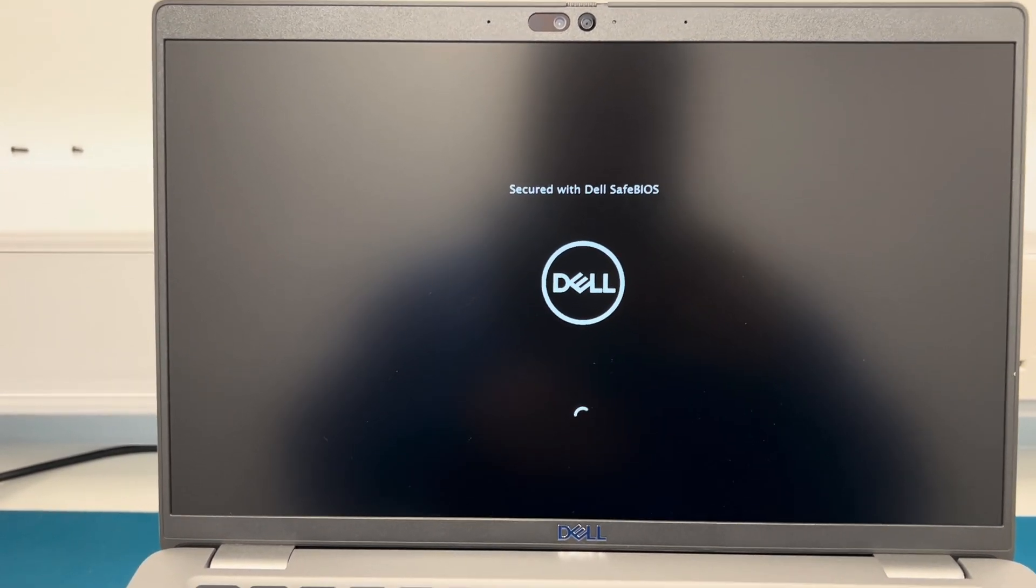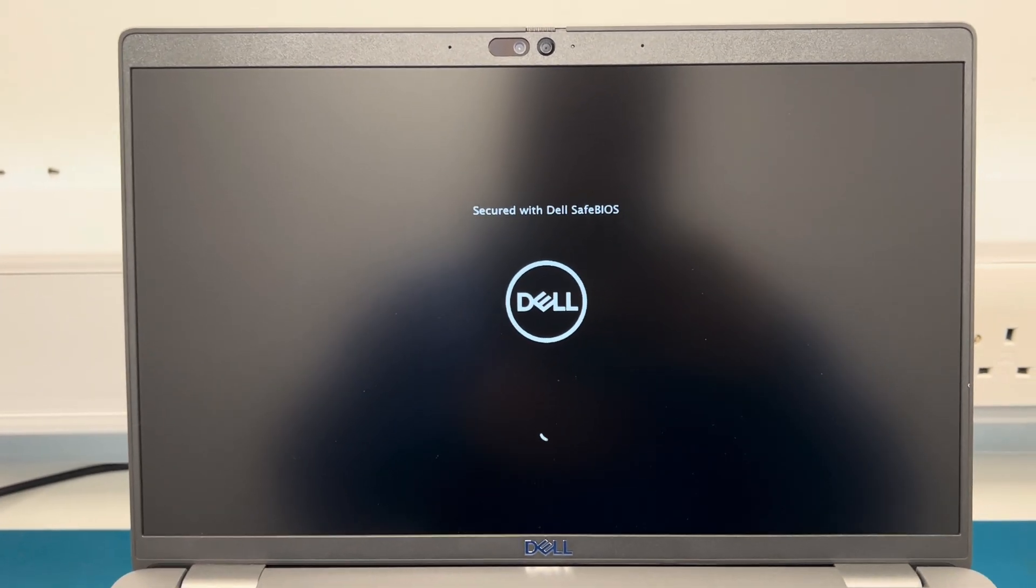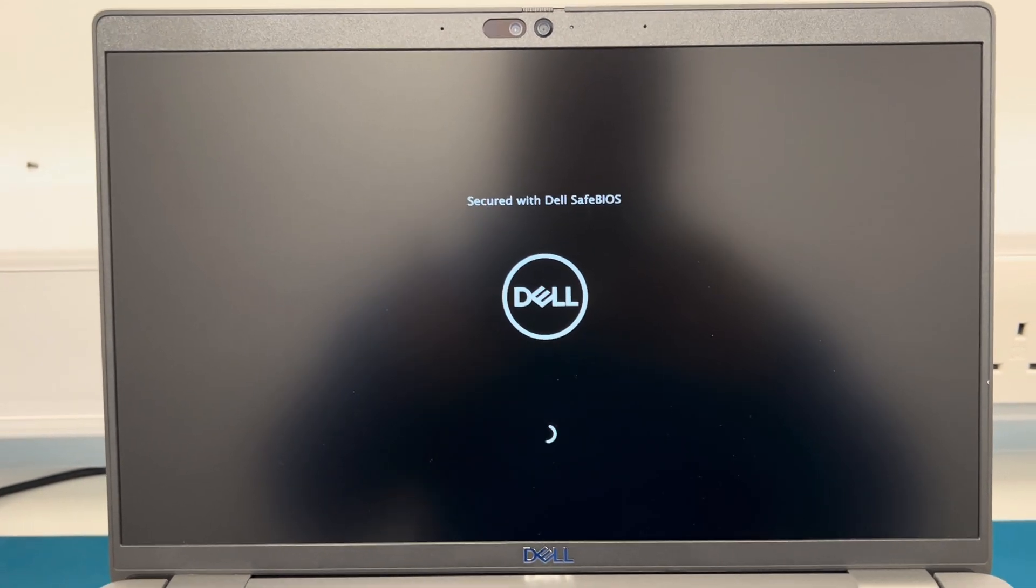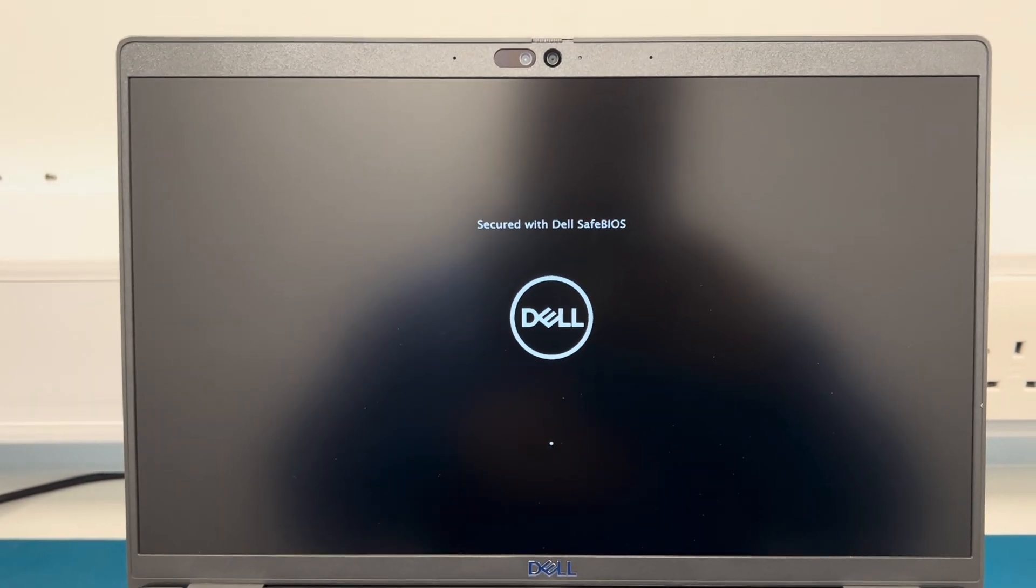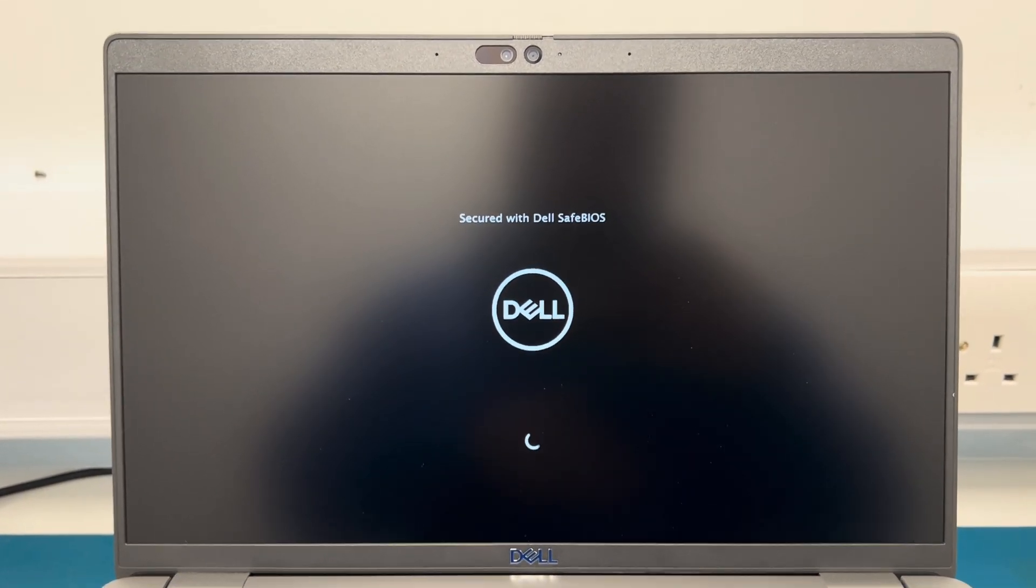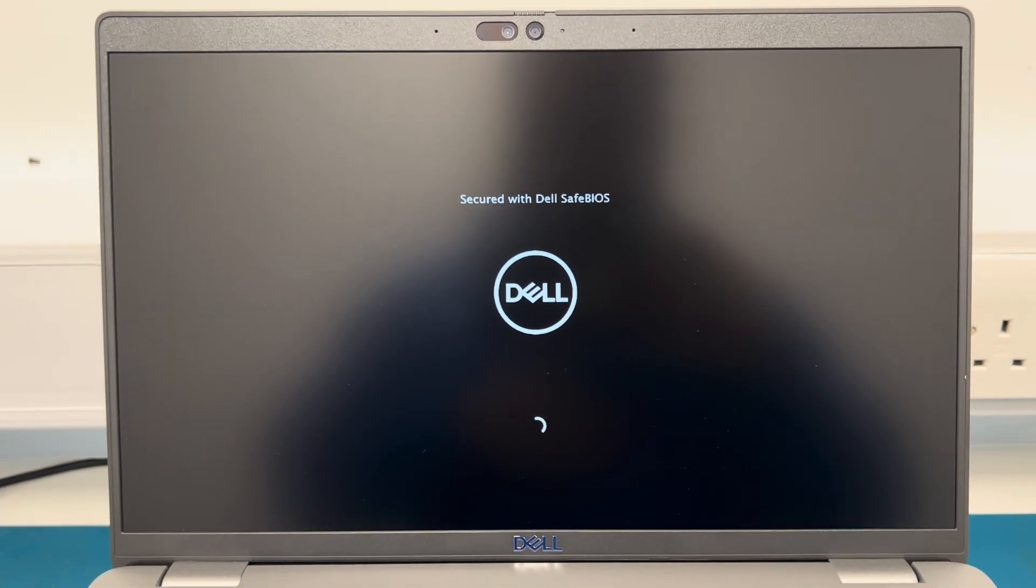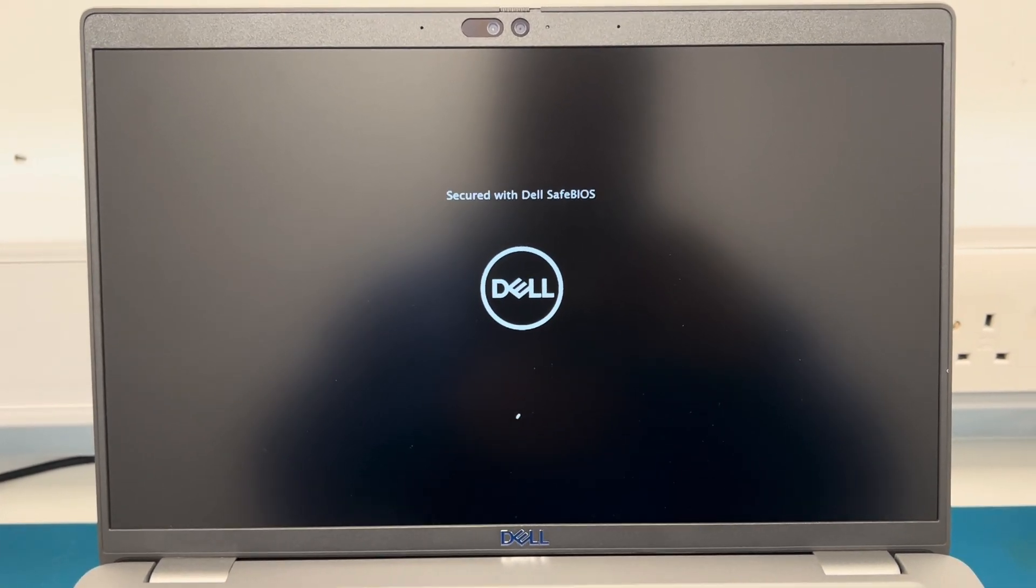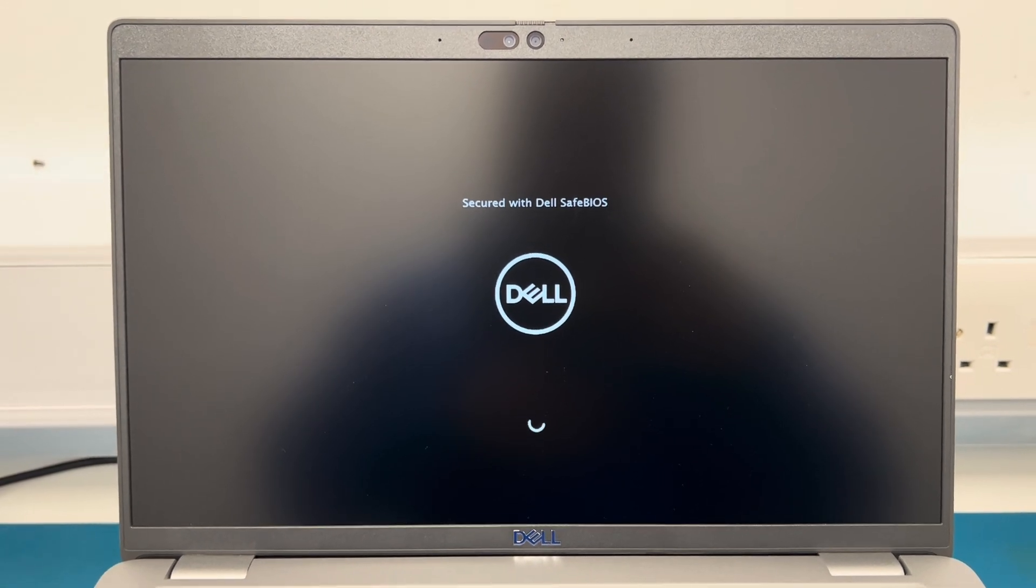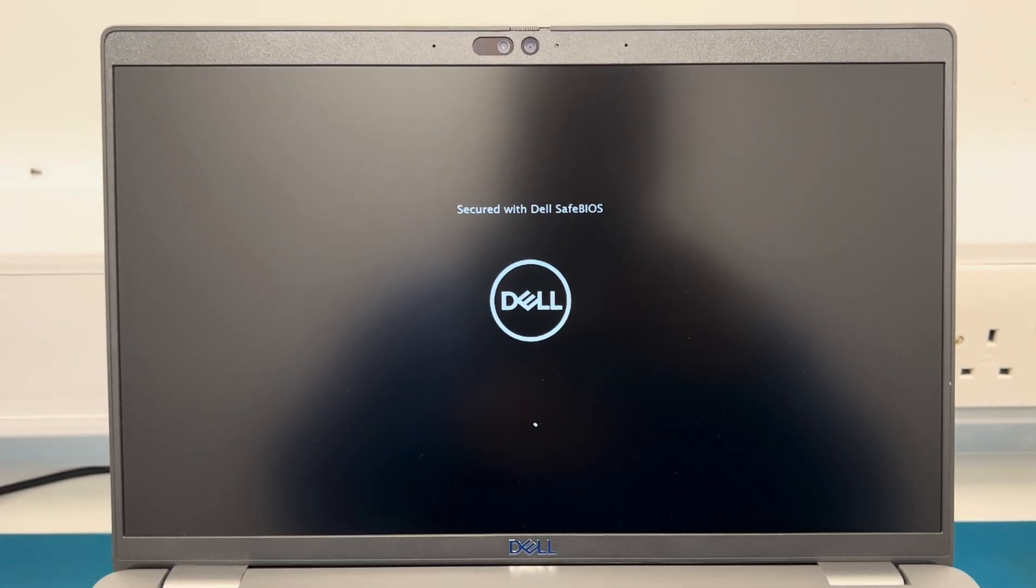Also, if there are any other issues that you guys are facing with these Dell laptops, whatever it is, let me know in the comment section down below and I'll be sure to put a troubleshooting guide to that as well. As you can see, secured with Dell Safe BIOS.